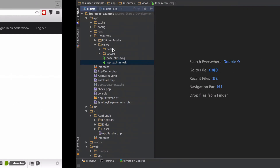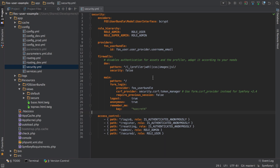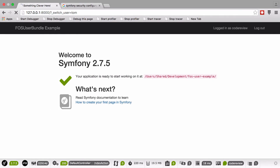Before this can actually work we need to go into our config, into our security, and we need to add in an option to our firewall. This is per firewall, so be aware that if you've got multiple firewalls you will need to enable this per firewall depending on what you're trying to achieve. You might not want to be able to switch user on every firewall. So we've got switch user equals true, and now again if we try...